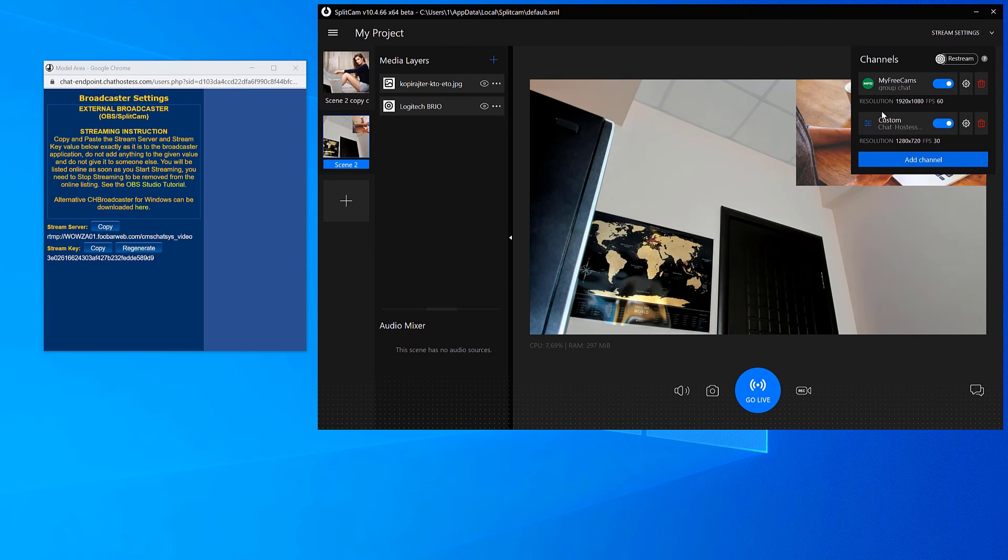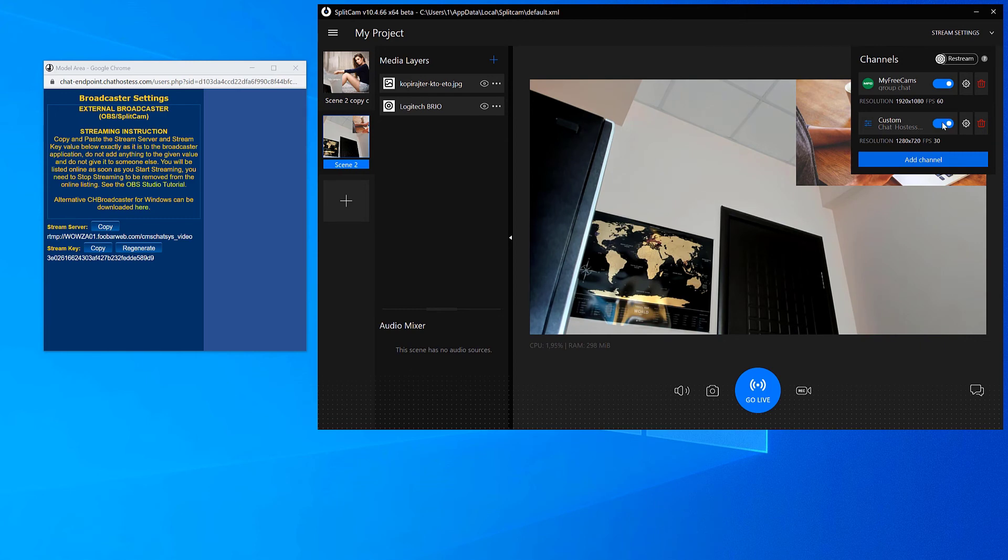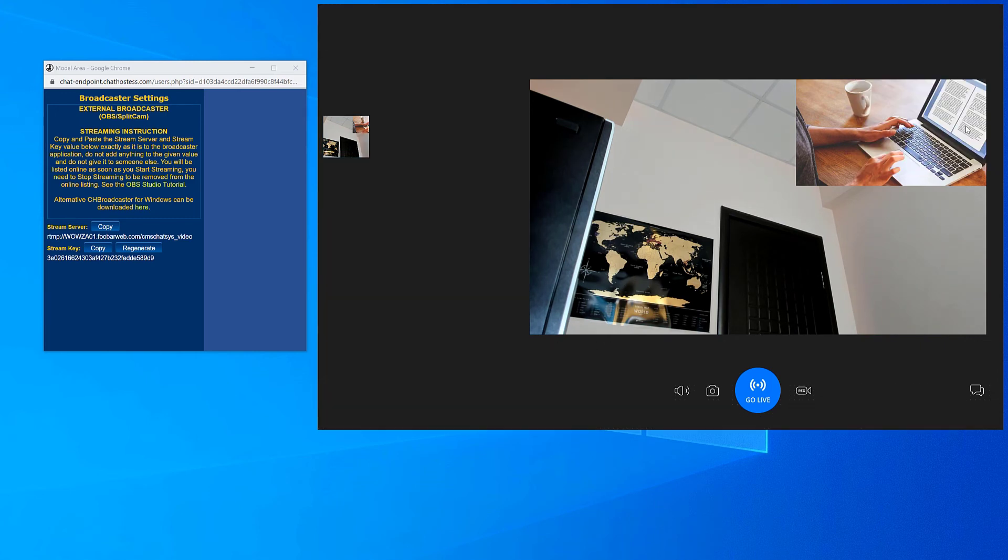When you click Stream Settings, we can see its name, turn it on and off, change the settings, and even delete the channel.